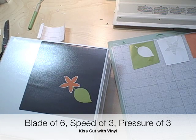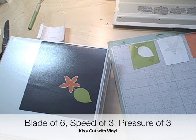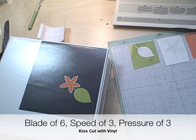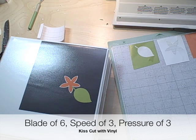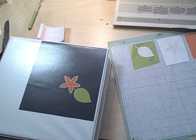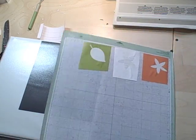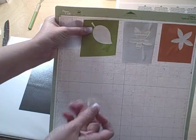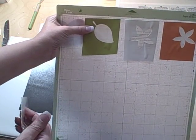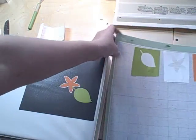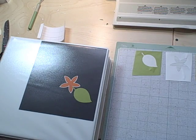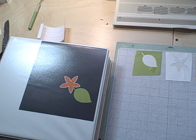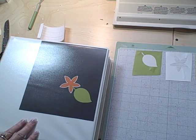So just as a review, I used a blade of six, a speed of three, and a pressure of three, and that gives a nice kiss cut. That means it did not, so you can see, did not cut through the backing of the vinyl, so that way it was a lot easier to lift it up with the transfer tape. So very glad about that because otherwise you'd be in trouble. And then the big thing is to burnish burnish to get it on, and burnish burnish to get it off. But there's a layered final piece. Thank you for joining me, bye bye!